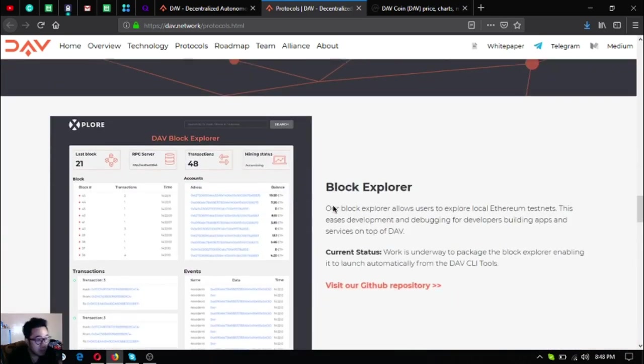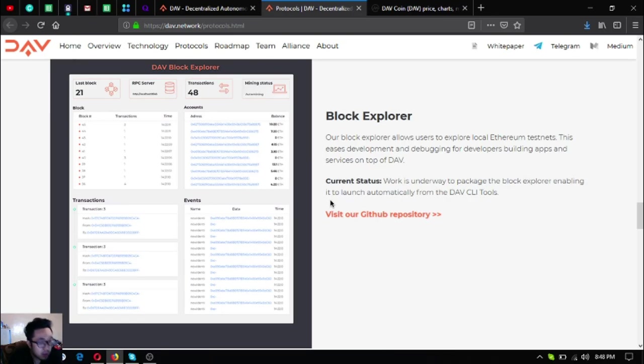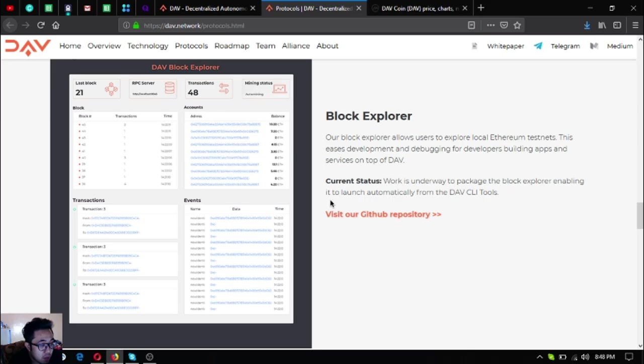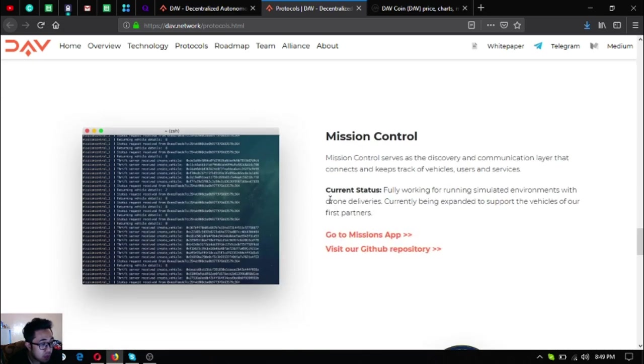The next one is the Block Explorer. The block explorer allows users to explore local Ethereum testnets. This eases development and debugging for developers building apps and services on top of DAV. The current status is work is underway to package a block explorer enabling it to launch automatically from the DAV CLI tools.